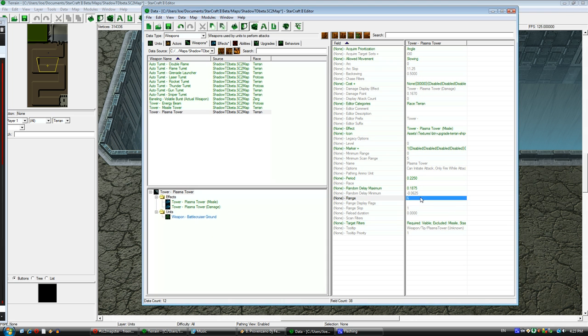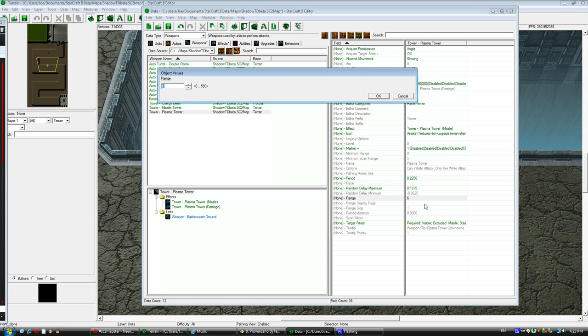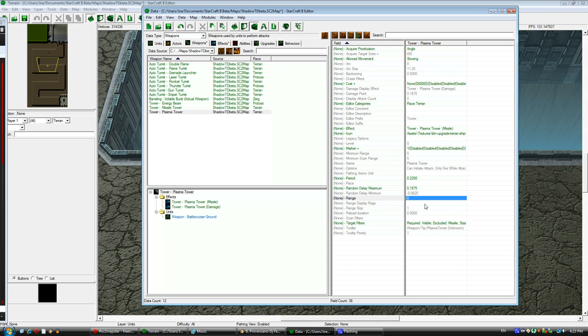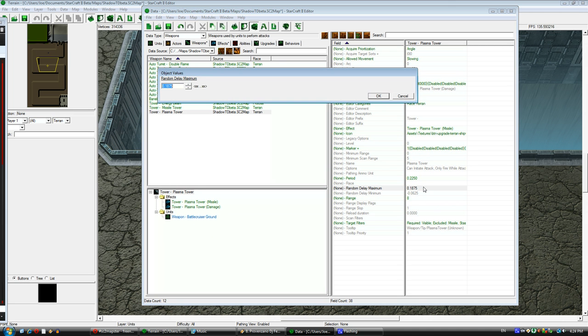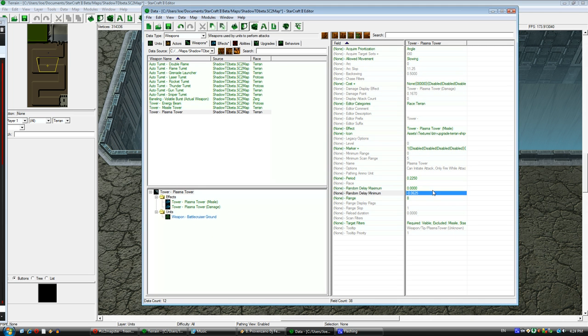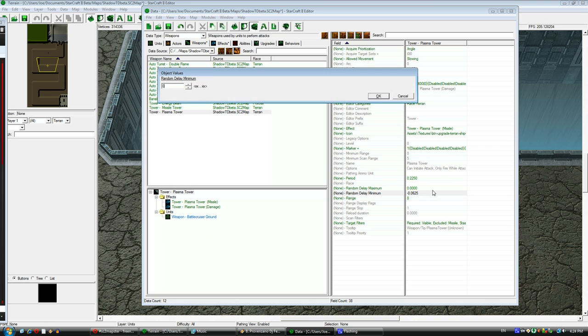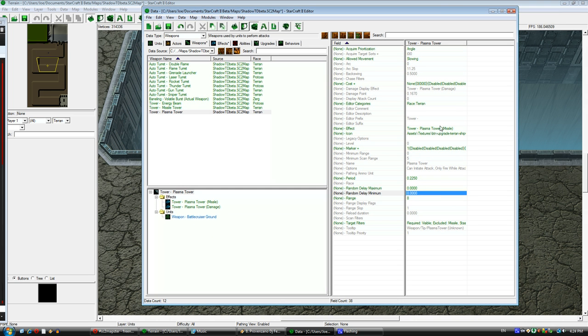Now I can attack air with this anti-ground weapon by changing the validator, removing the validator, and changing the target filters as you just saw. Now I'm changing the range and the random delay.